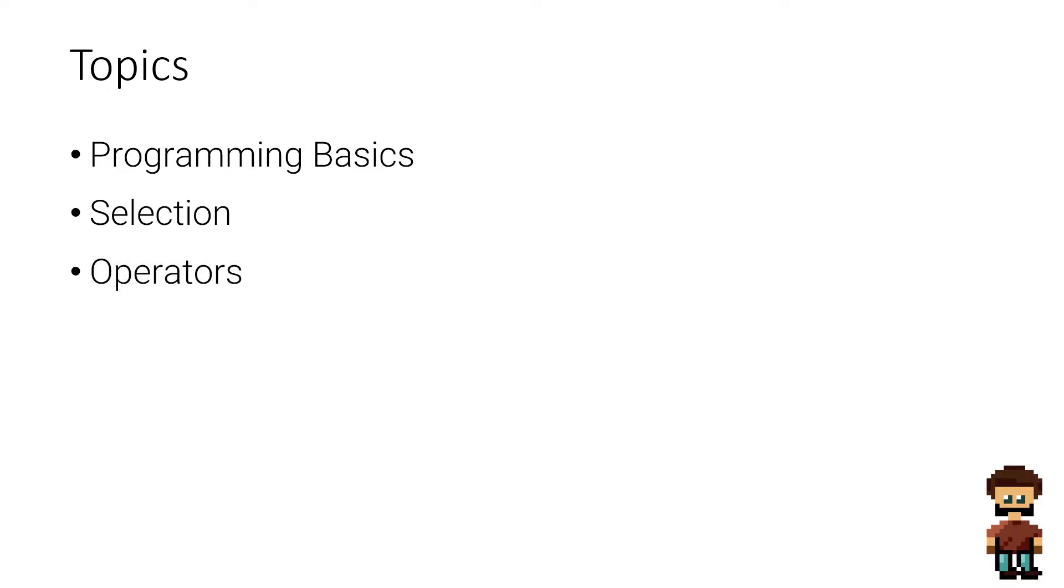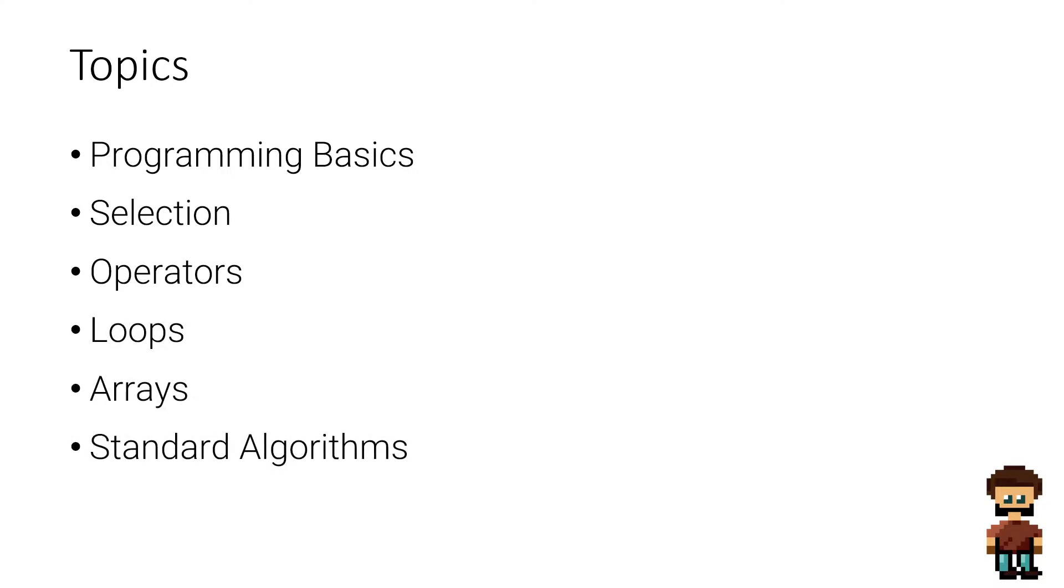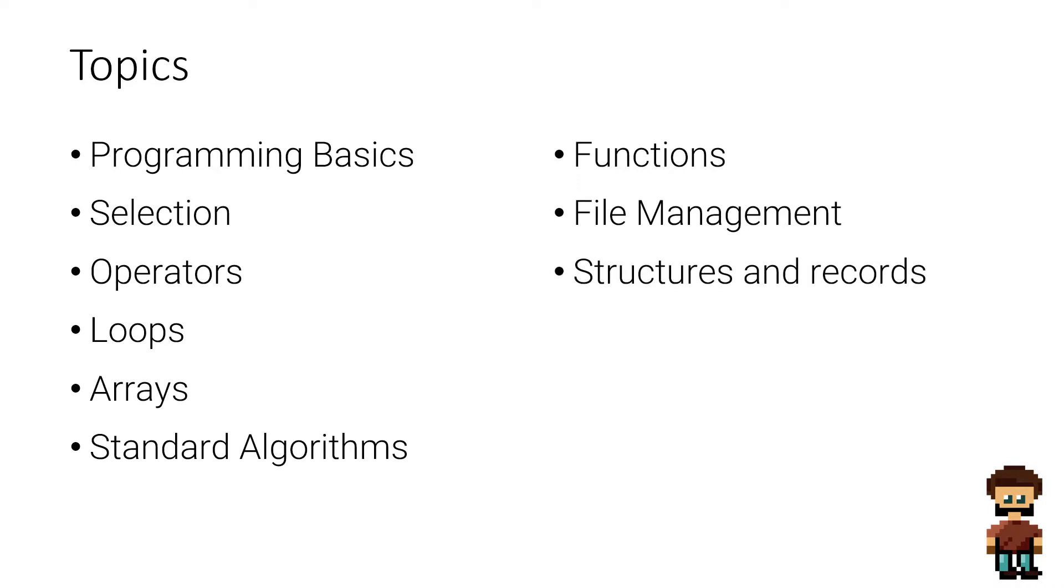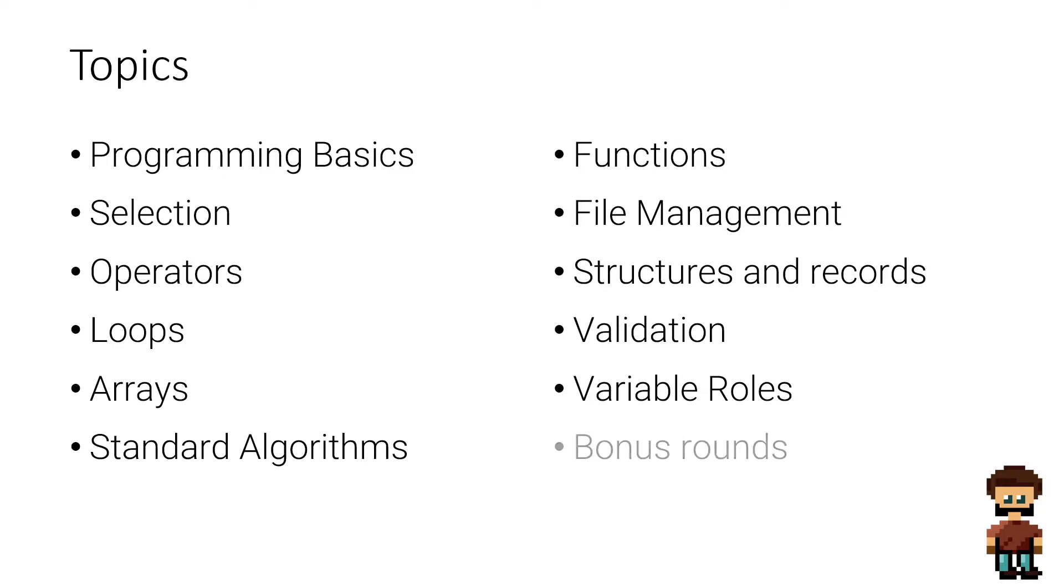We'll also be going through operators, loops, arrays, standard algorithms, functions, file management, structures and records, validation, variable roles, and in the end we'll have a little bonus round for those of you who want to challenge yourself even further.